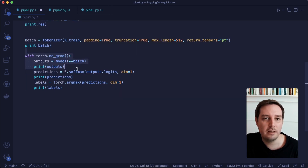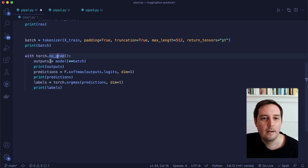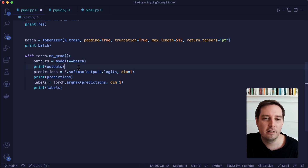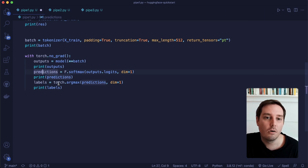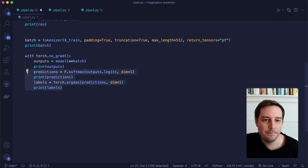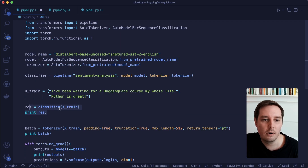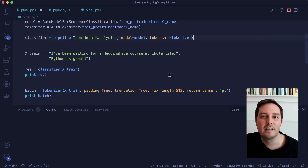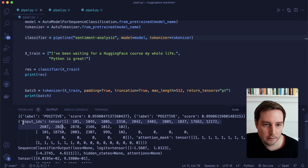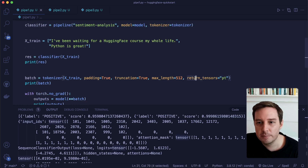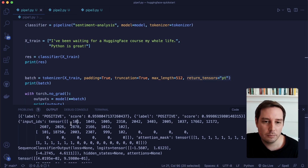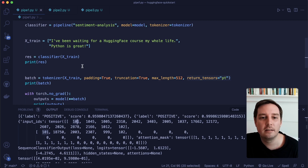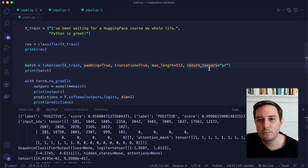Then we do inference in PyTorch. We say with torch.no_grad, call our model, and unpack the batch since it's a dictionary. We can apply functions like F.softmax to get predictions, or torch.argmax to get the labels. These predictions should match the scores from our pipeline, because it's essentially the same step — except now we're doing it ourselves. Let's run this — here we print the batch, which is a dictionary with input IDs as tensors (because we specified PyTorch tensor format). The prediction scores match, confirming this approach is useful for implementing a custom PyTorch training loop.